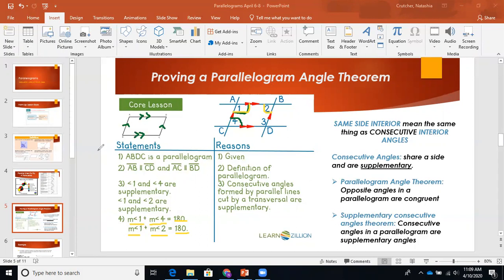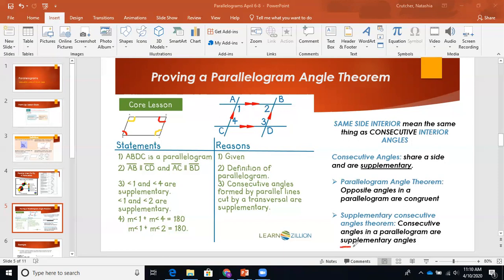So that's just an example — in a second I'll go more in depth. The main things I want you to take from here are the theorems. The parallelogram angle theorem: opposite angles in a parallelogram are congruent. So A and C are opposite — those are congruent — and B and D are opposite — those are congruent. Then the supplementary consecutive angles theorem: consecutive angles in a parallelogram are supplementary. SSS — same side supplementary.